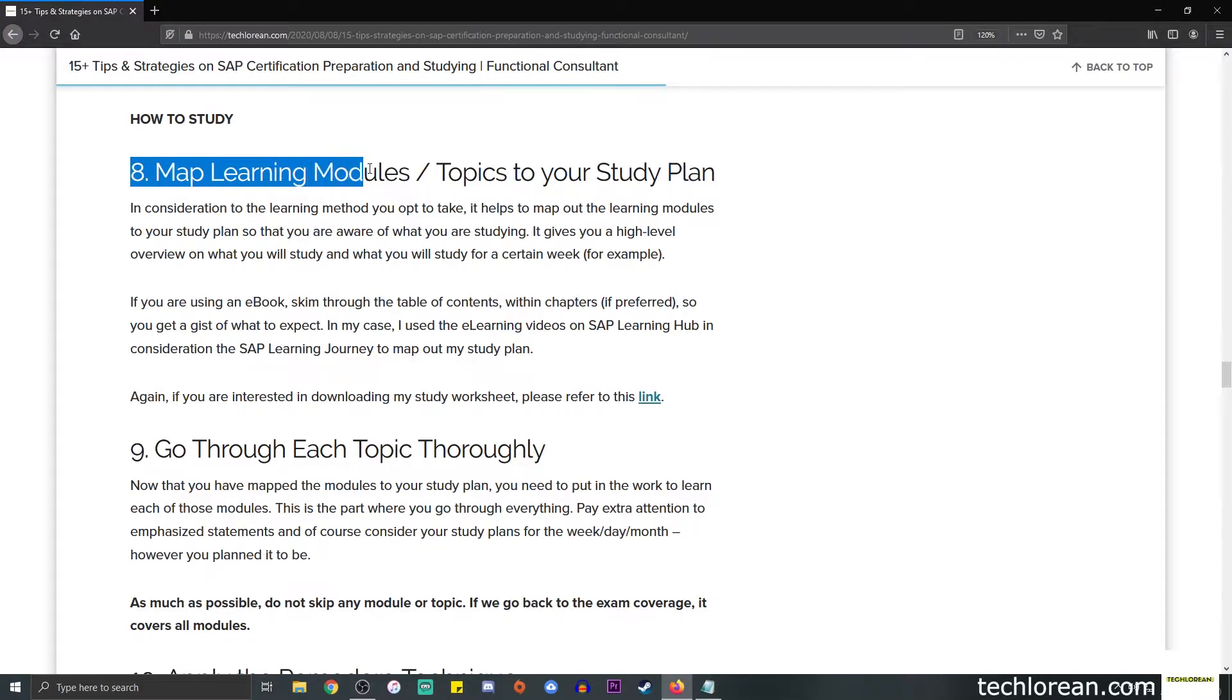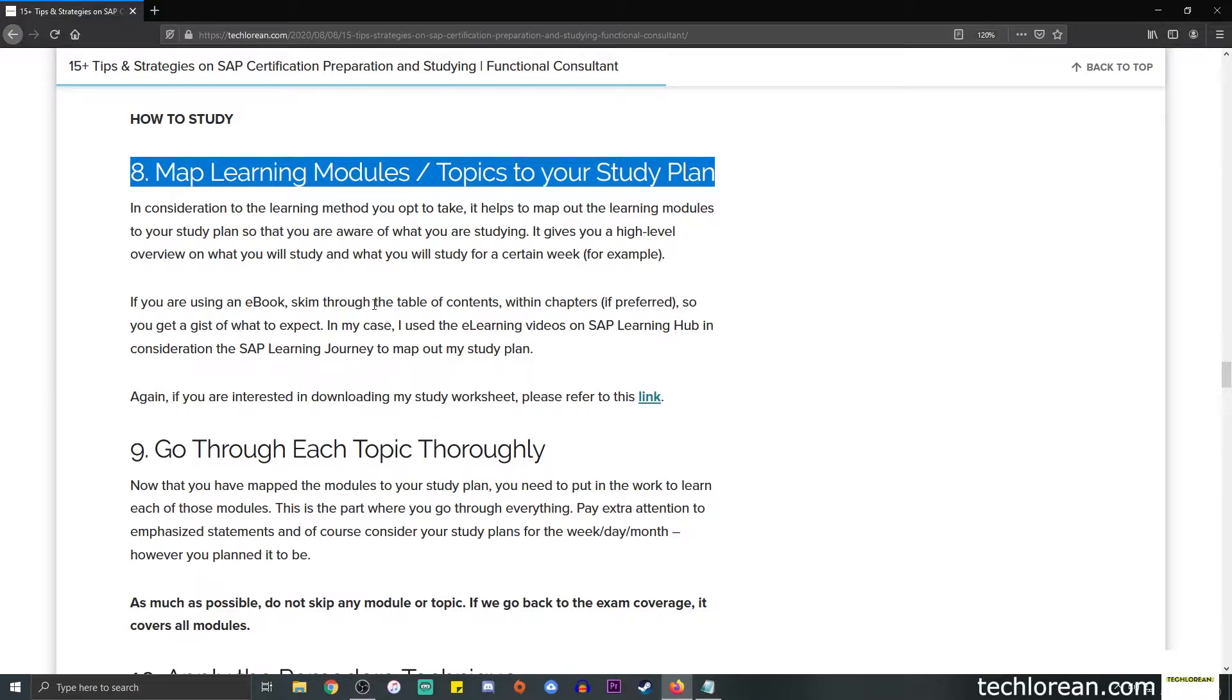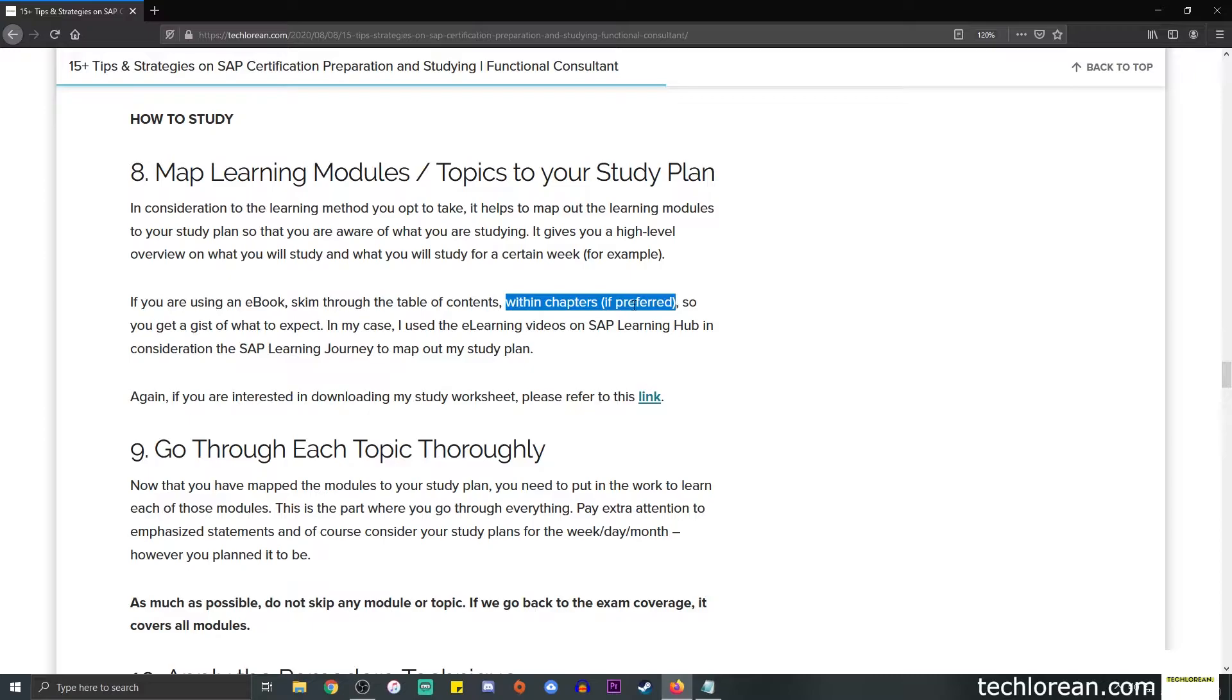This time we're going to focus on how to study. Number eight is map learning modules or topics to your study plan. In consideration to the learning method you opt to take, it helps to map out the learning modules to your study plan so you're aware of what you're studying. For example, if you're going to read an ebook, you can skim through the table of contents and go within chapters if preferred so you get a gist of what to expect.